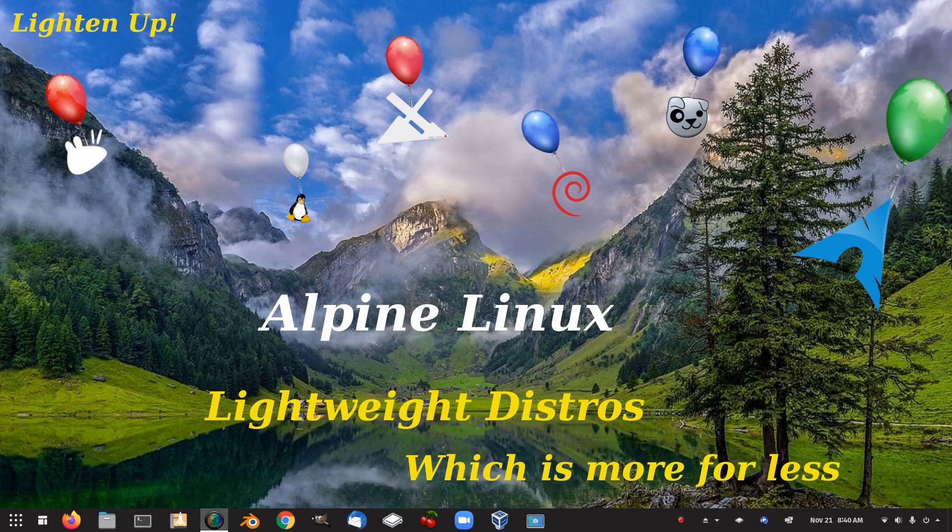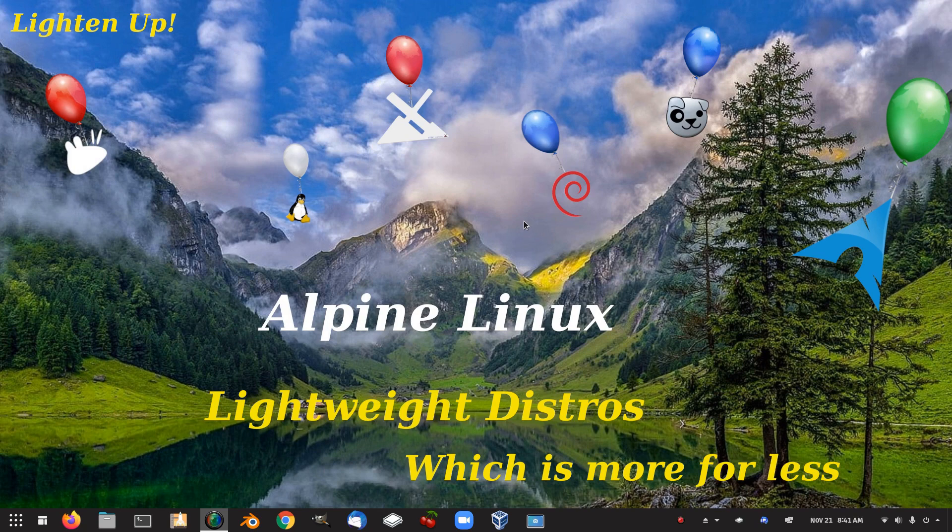G'day all, it's Colin from PCTLC and thanks for joining me. In this video we'll be looking at Alpine Linux.